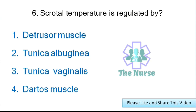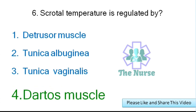Next question: Scrotal temperature is regulated by which structure? Options: detrusor muscle, tunica albuginea, tunica vaginalis, or dartos muscle. Correct answer: dartos muscle.